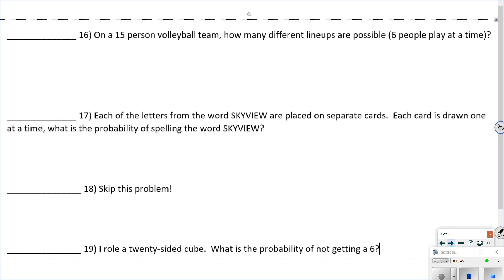Number 16: on a 15-person volleyball team, how many different lineups of six could be possible? You have to ask: does the order matter? We're going to say no — you have the same six people out there no matter how you choose them. So it's a combination: 15 choose 6. Plug that into the formula or calculator, and it comes out to be 5,005.